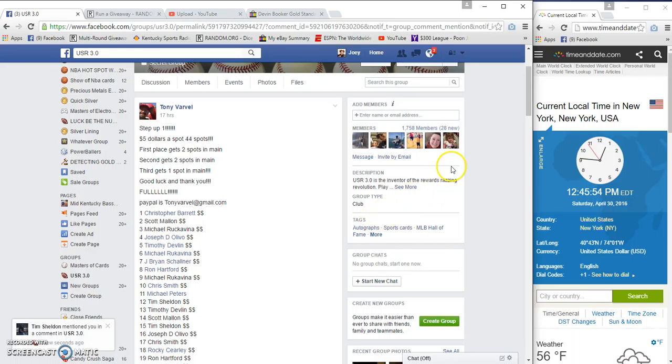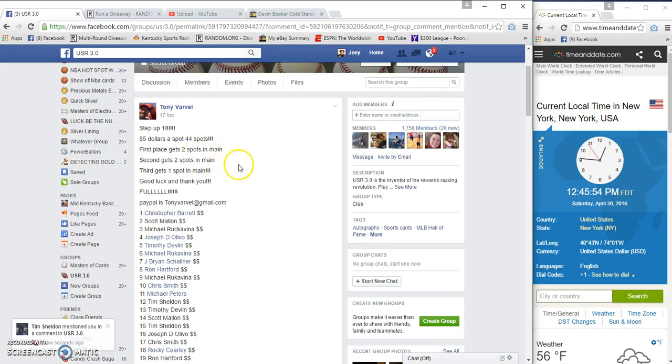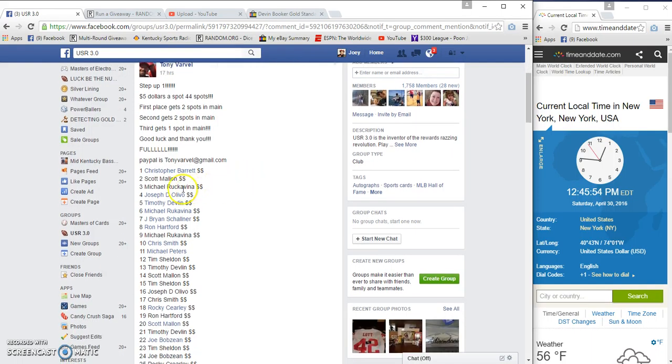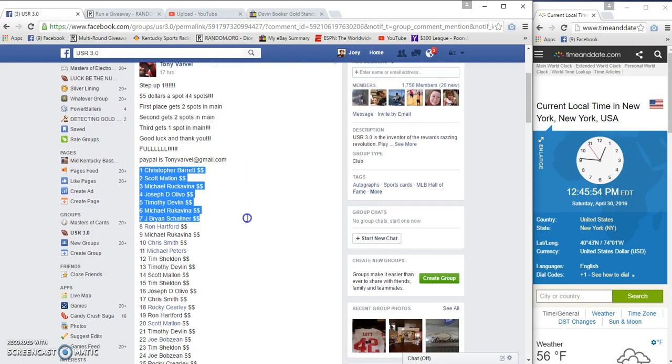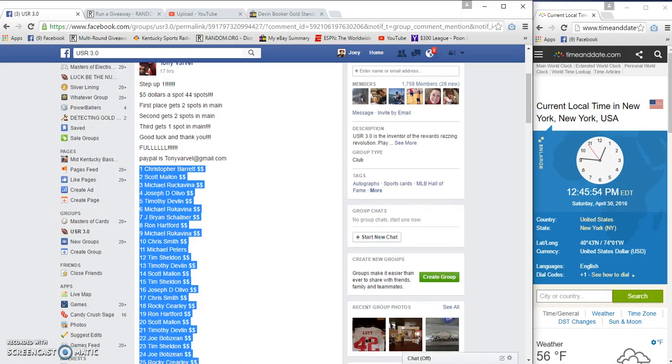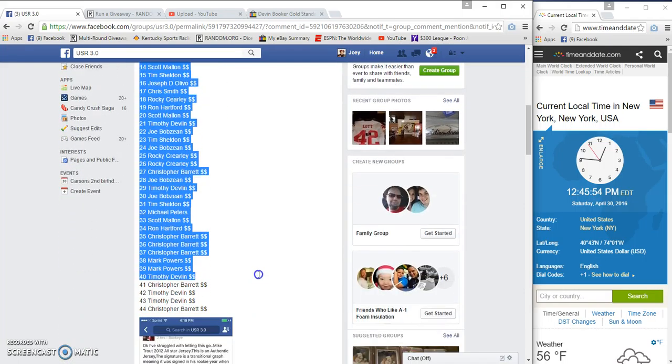All right guys, going to run a filler for the Trout Jersey. First gets to second, gets to third gets one in the main 55 or 44 spots, five bucks a spot, top three win spots in the main.